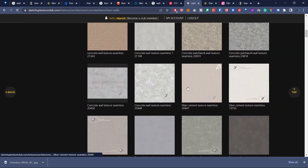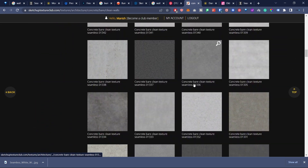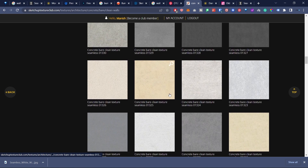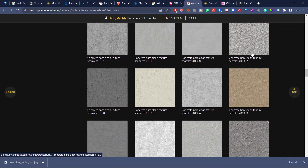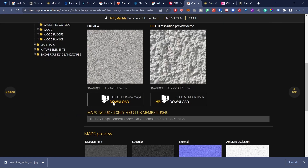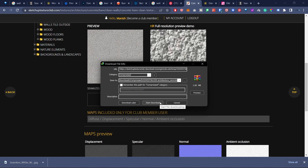I'm going to go for Clean Walls and scroll down to find a good texture. You can use any of these textures and experiment. I'm going to go with this concrete bare clean texture, click Download, and extract the file to a folder on my computer.